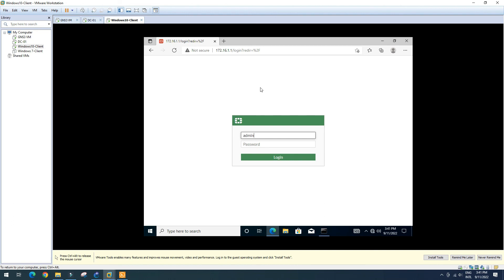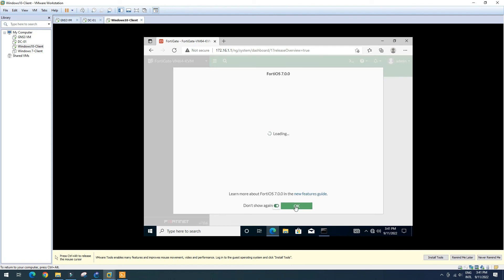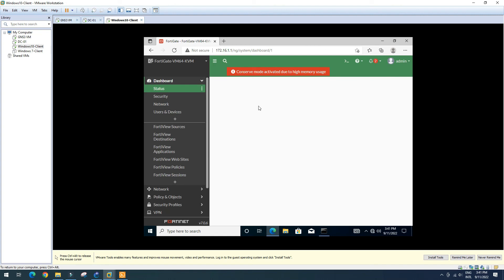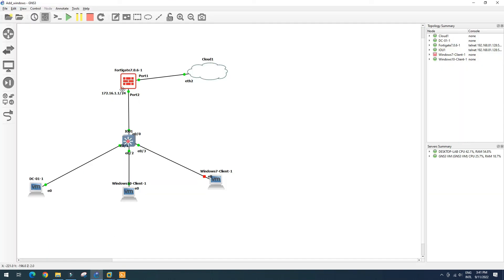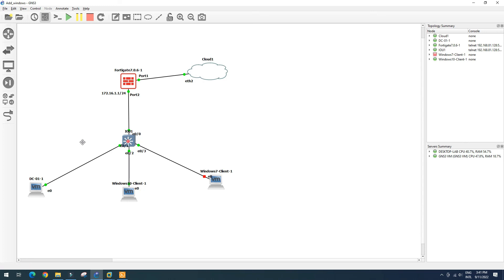Username: admin, password: admin. Now we're in the FortiGate GUI. As you can see, we have our FortiGate, we have our switch, Windows client — Windows 10 and Windows 7 — and our Windows Server. This is how we can add Windows VMs to GNS3 for real practice in a network environment, not only with FortiGate but also Cisco or Mikrotik.